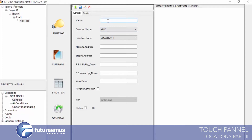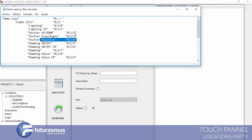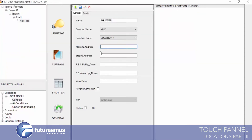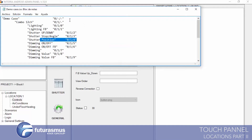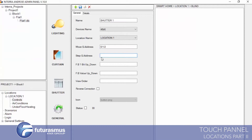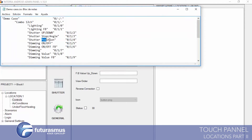So we can define a Shutter. The program asks for move group address again — we are entering the up/down address. We are entering the step, stop, and angle address. And the other one is position: we have a one-byte position value, and we are entering this to the value feedback area.